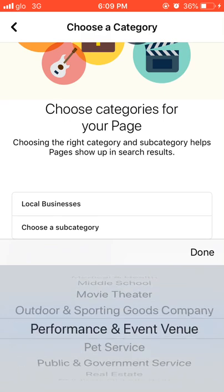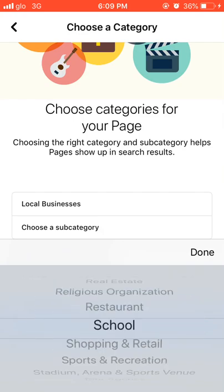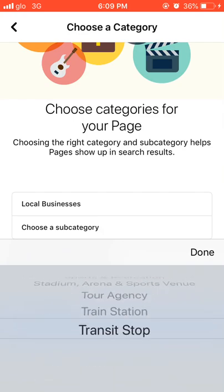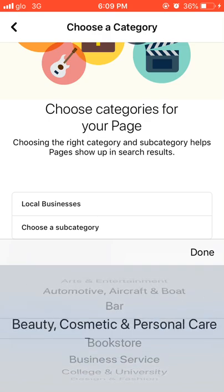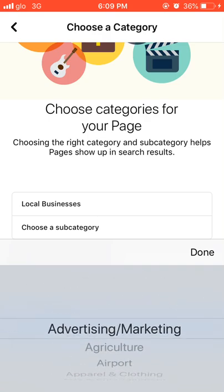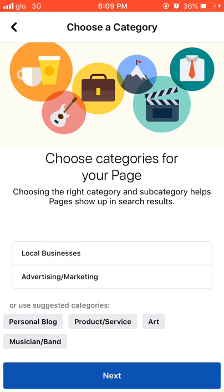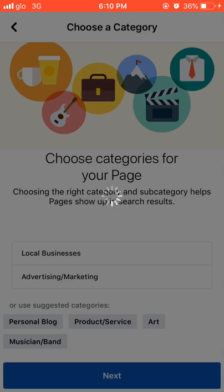There are a lot of options you could select from for the subcategory. I'll use 'Advertising and Marketing' because our main aim is to use our cartoon videos to advertise and teach people. So with 'Advertising and Marketing' selected, we're good to go. Select 'Next' and wait for it to complete setup.